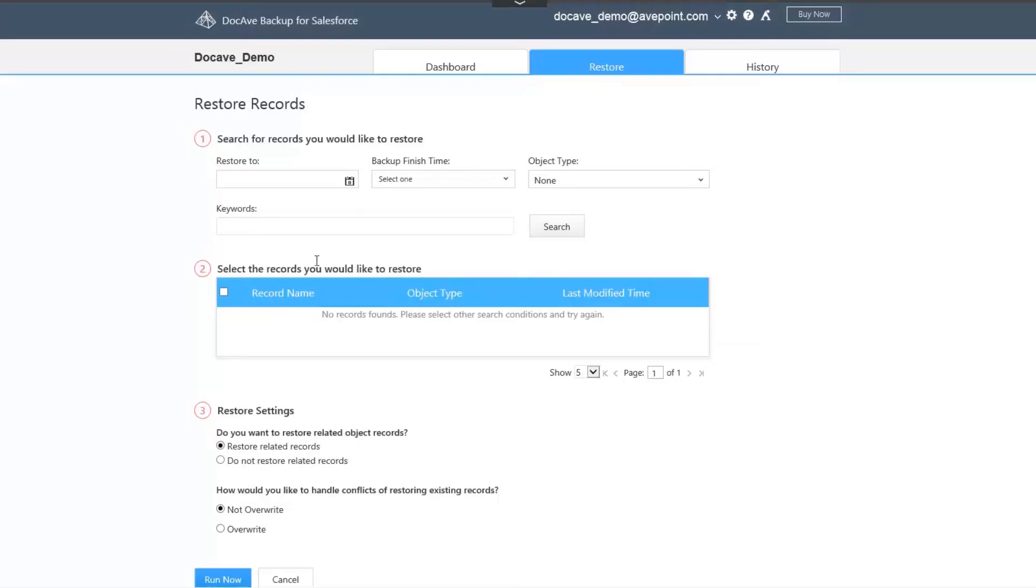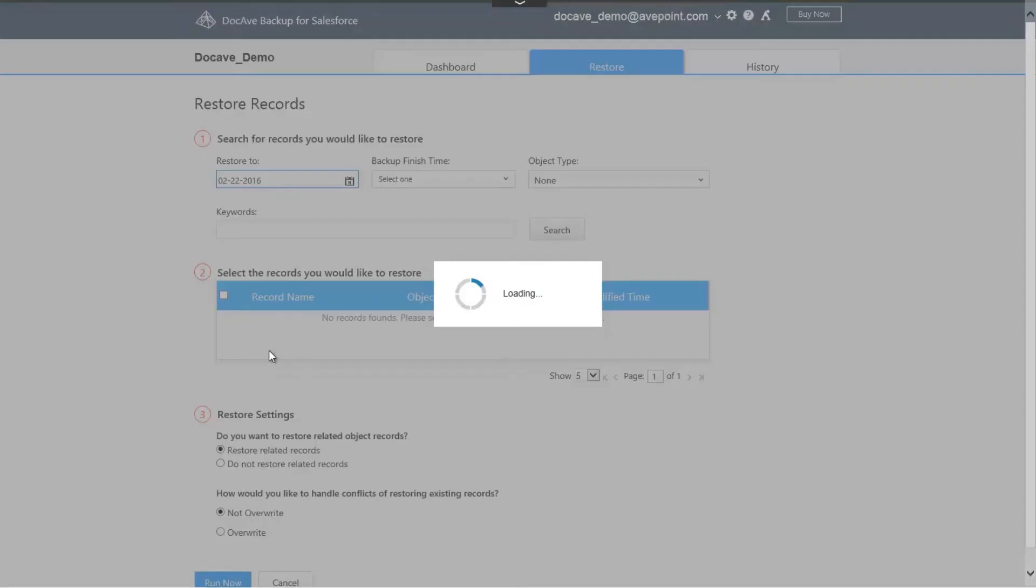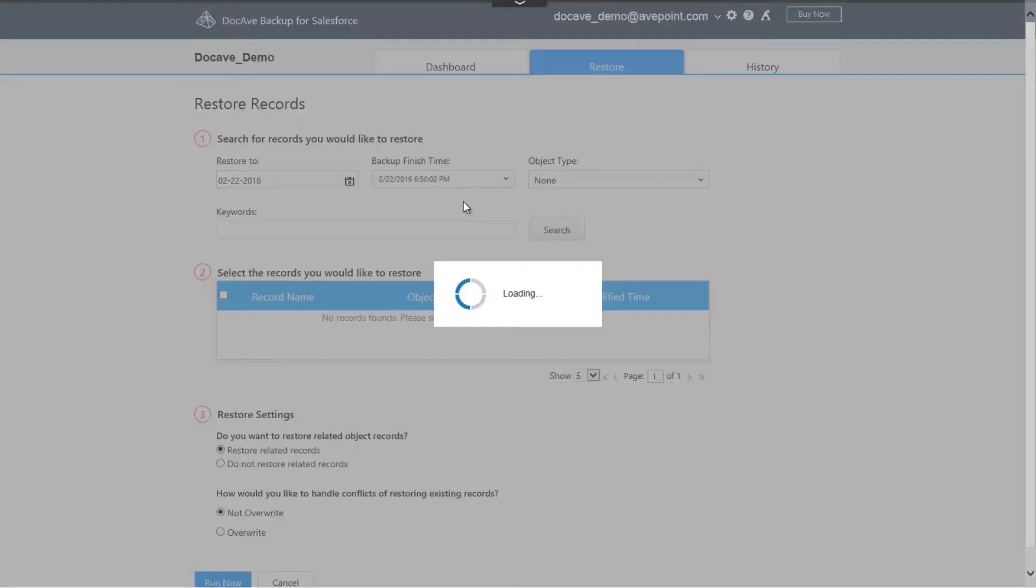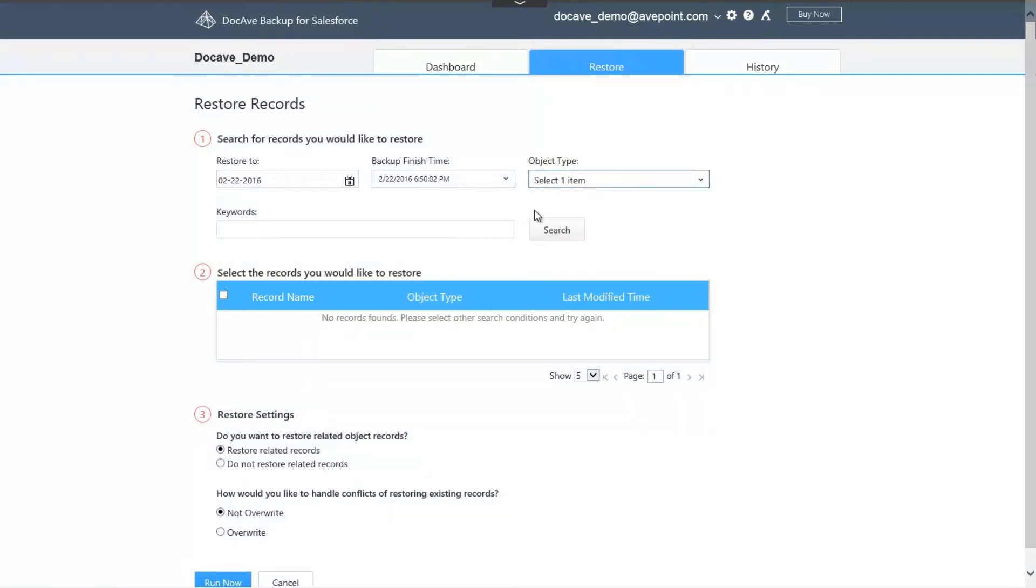To start, you select the date in which you would like to restore to. Since you can perform multiple backups per day, you need to select the appropriate backup time. Then, you need to select the object type, such as account. From here, you can start your keyword search and find the record that you wish to restore.